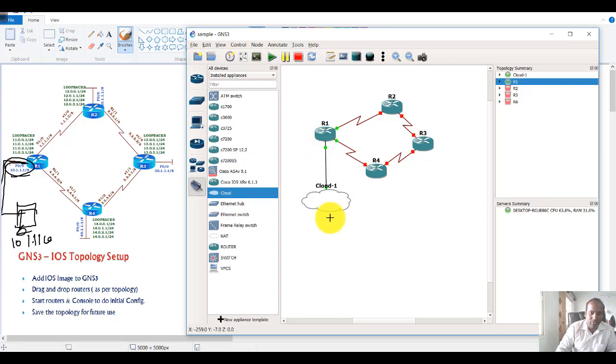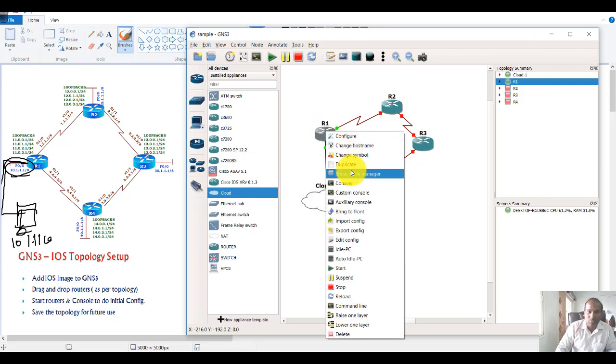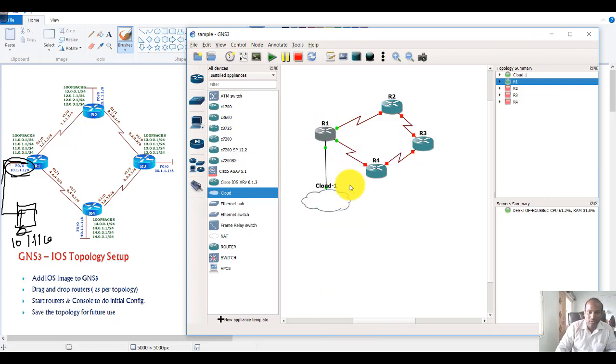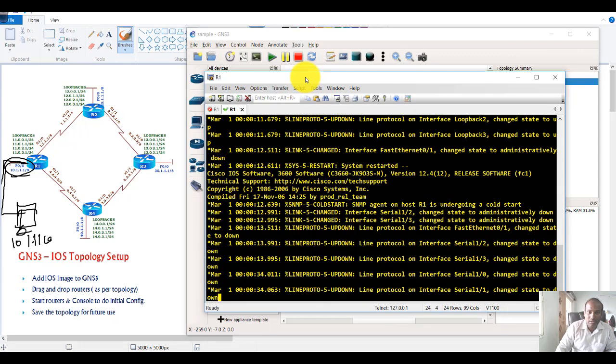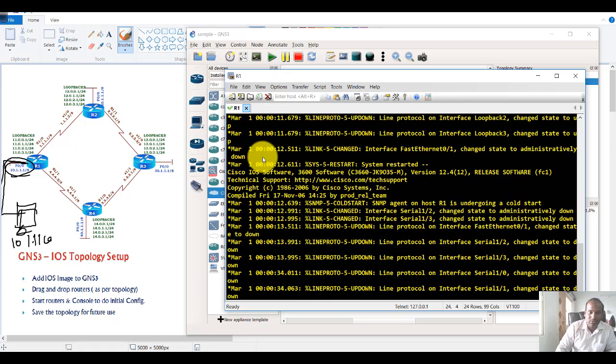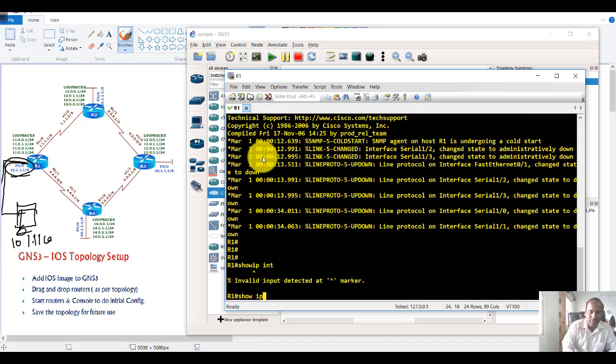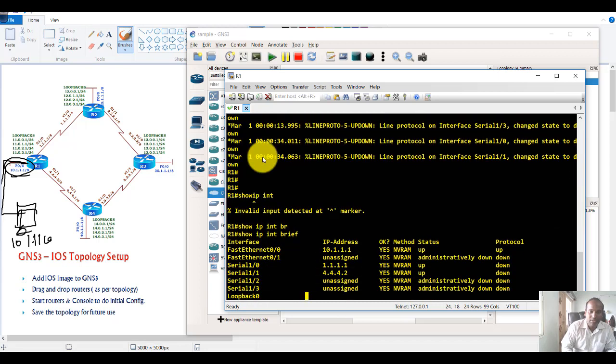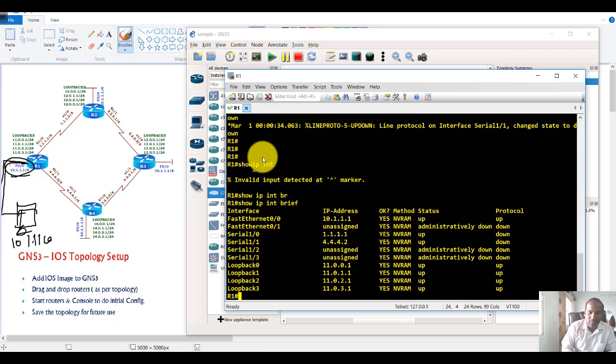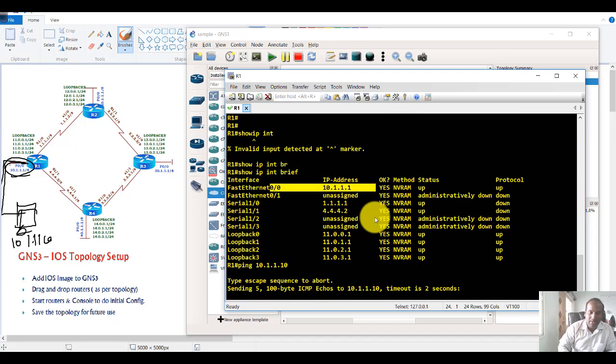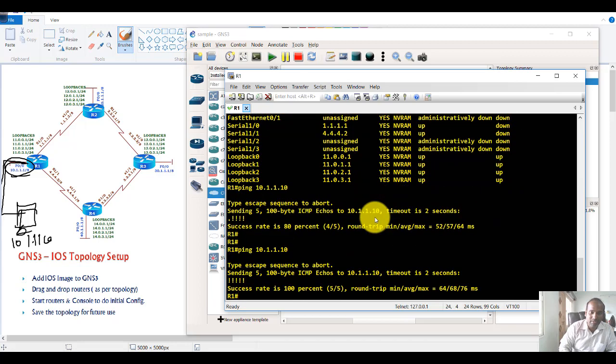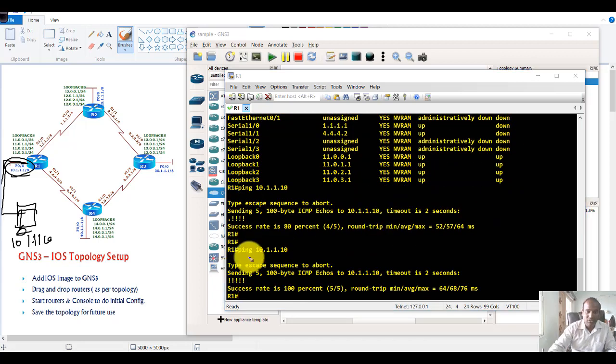Now for testing, you can go to the router one console. On the router one console, I can say show IP interface brief just to confirm my IP addressing is perfect, and I can use the ping command to make sure you're able to ping to the PC.